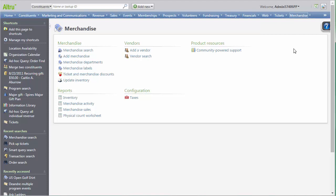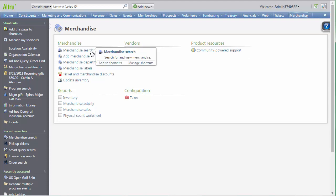From the Merchandise page, click on Merchandise Search to find an item that needs to have inventory added or updated.